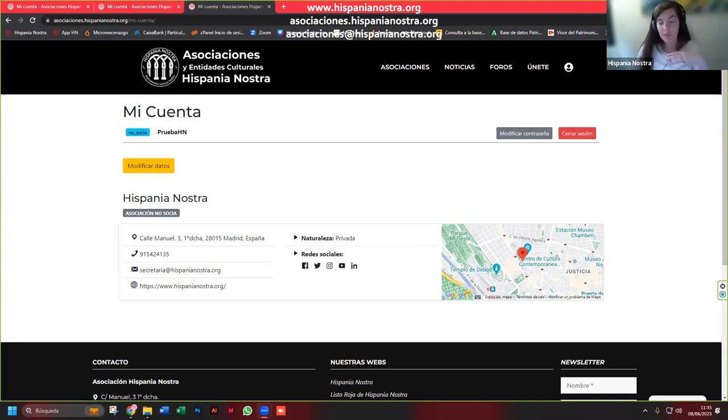A partir de ahora empezamos a subir las noticias porque es una herramienta que realmente no conocía. Pues fantástico, me alegro de que encontréis las posibilidades porque desde Hispania Nostra hemos apostado haciendo esta web a medida. Si veis alguna cosa que queréis que se pueda mejorar, pues lo vamos viendo. Me alegra que alguien haya descubierto la red de asociaciones, que es una red de patrimonio, y que os resulte interesante.